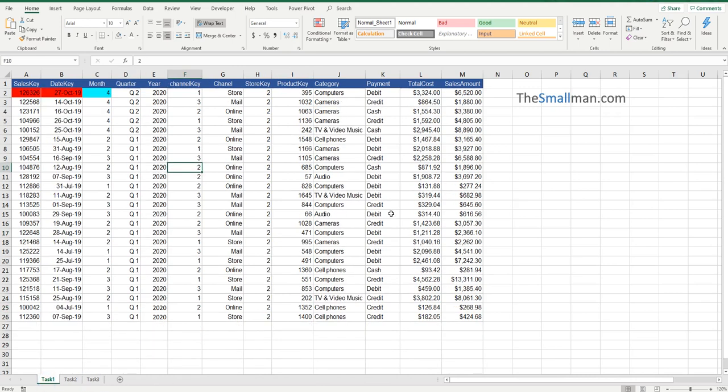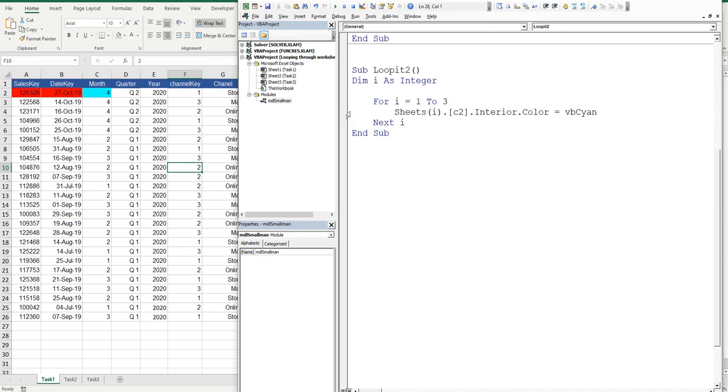Now, from a very simplistic level, not doing anything crazy or going into any wild coding, that's how you loop through Excel worksheets, everybody.